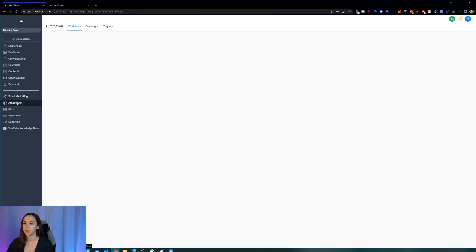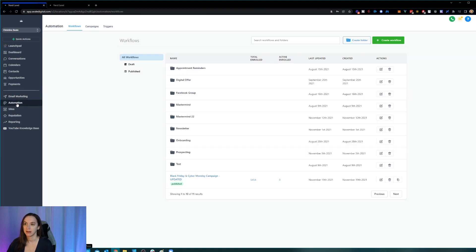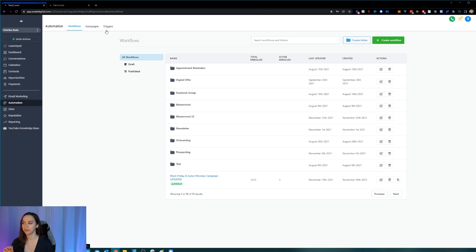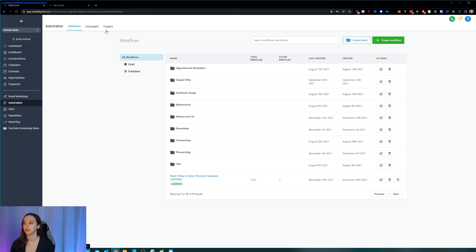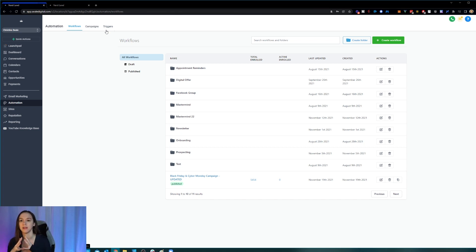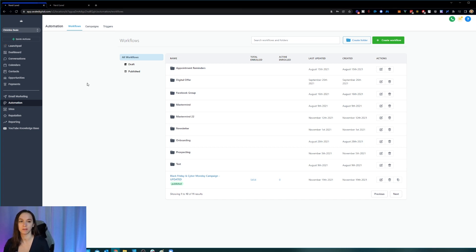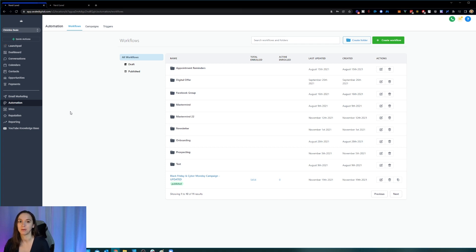Next we have automation and in automation you will see workflows, campaigns and triggers. Workflows, campaigns and triggers all used to have their own tab. Workflows was above marketing. Then you had the campaigns underneath the marketing tab and they were nested and then you had triggers on its own. So now everything has been combined into one automation tab and Sean actually said this was going to be easier to use and I actually agree with him on that. I do think that I prefer it this way. I was resisting change for a long time, but this is actually pretty awesome.